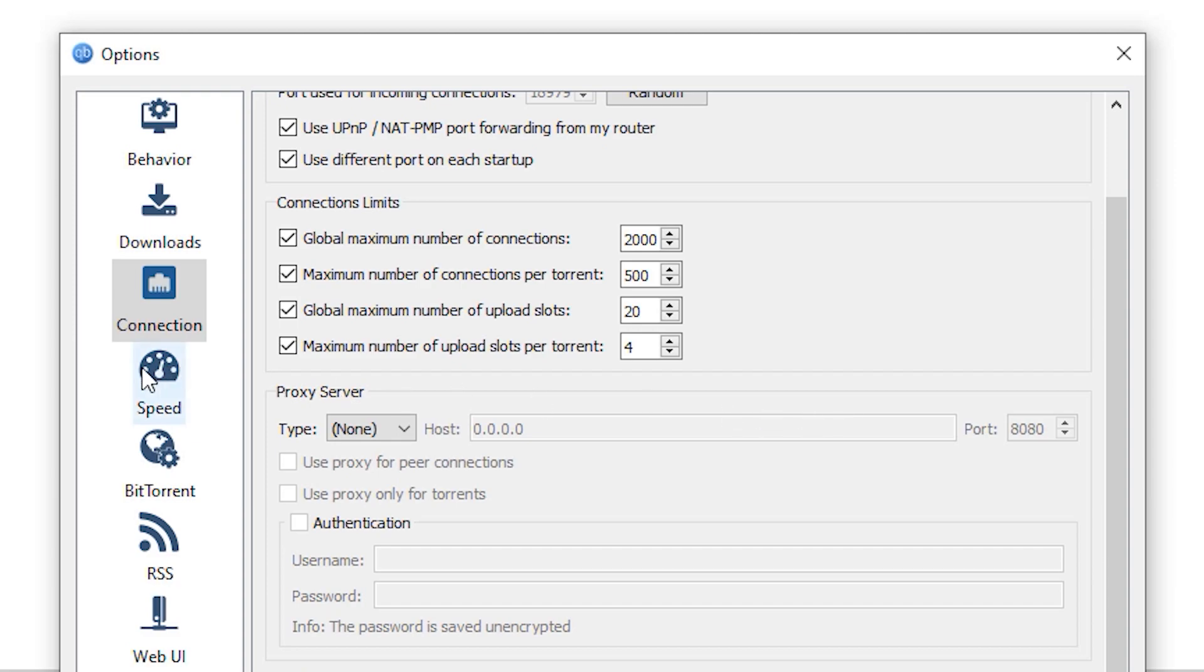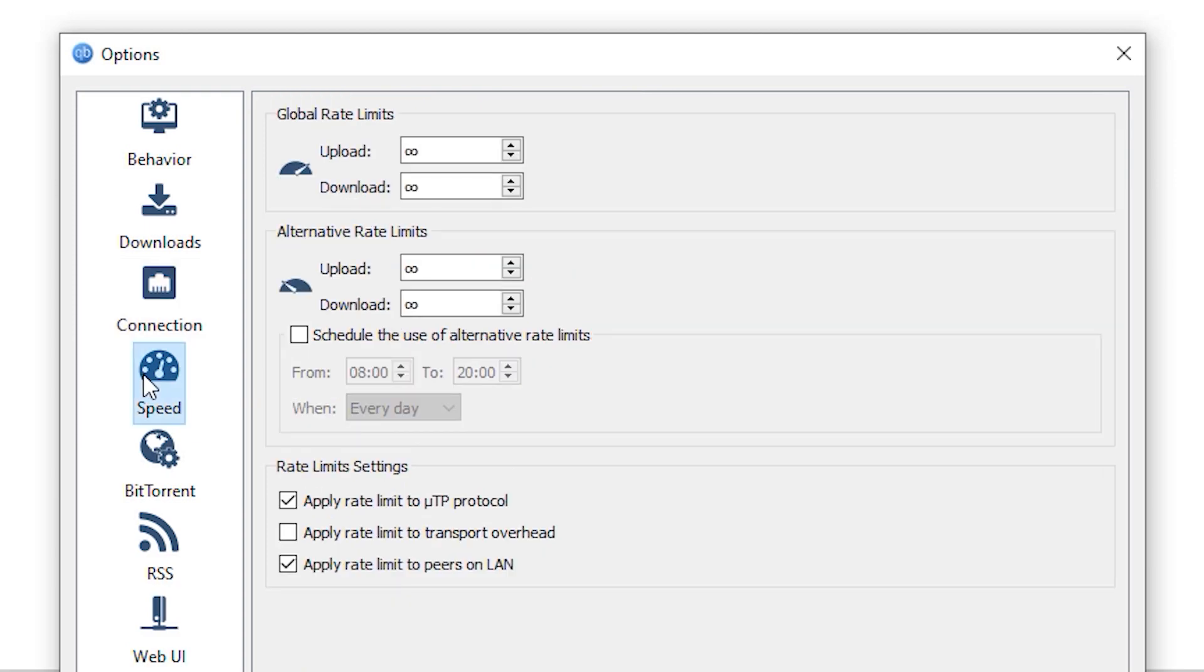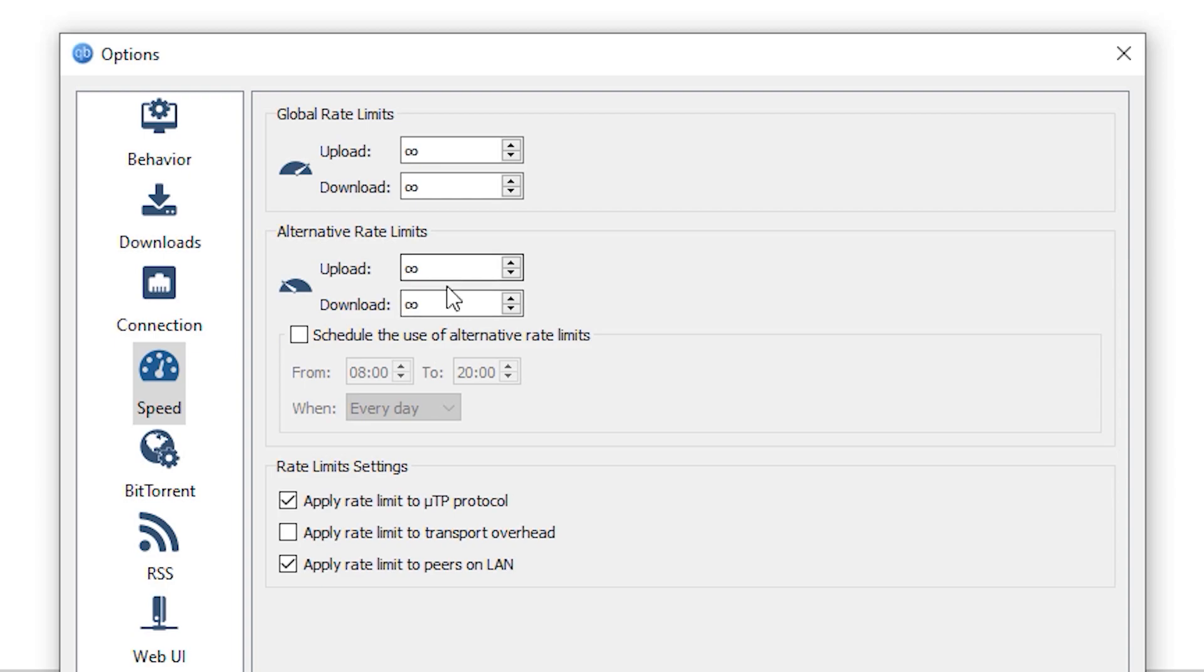After that, go to the speed settings and make sure that the global rate limits and alternative rate limits are set to unlimited, just to make sure that these are not limiting your download speeds.